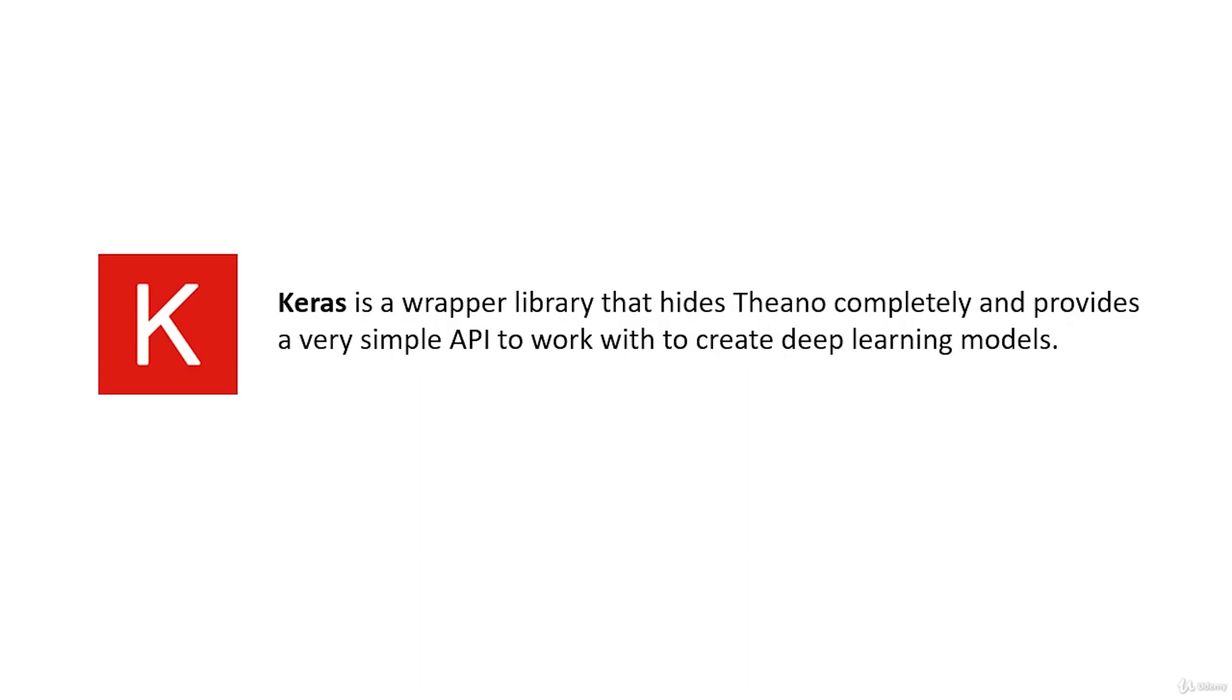Keras is a wrapper library that hides Theano completely and provides a simple API to work with to create deep learning models. It hides Theano so well that it can in fact run as a wrapper for another popular foundation library called TensorFlow.